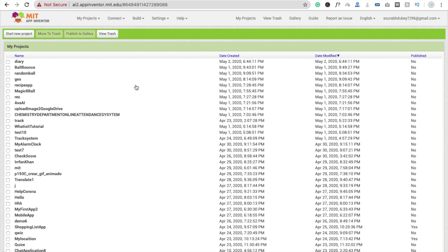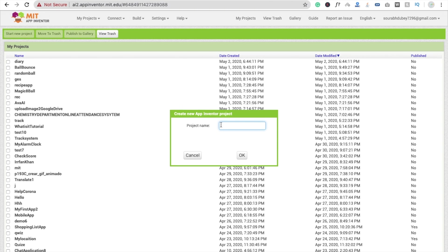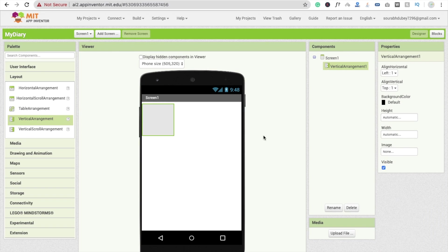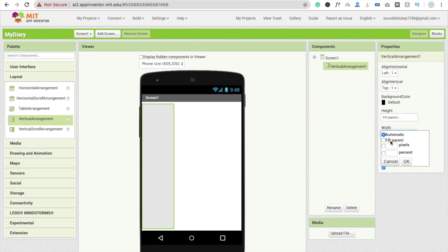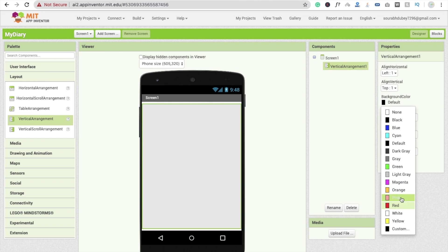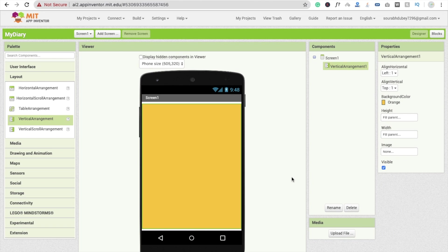So we are going to create this app. First, click on 'Start New Project' and the project name is 'MyDiary'. Click OK. First we need one vertical arrangement layout, so drag and drop this layout here and make the height 'Fill Parent' and width also 'Fill Parent'. Change your background color to orange or anything you like.